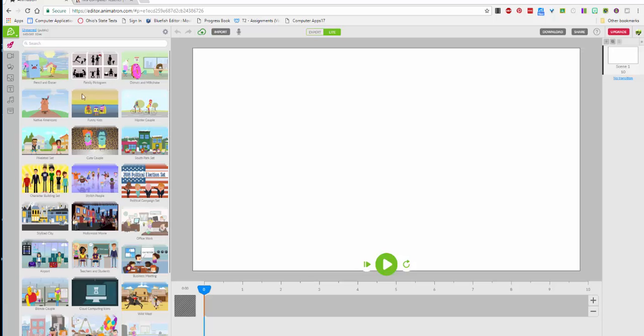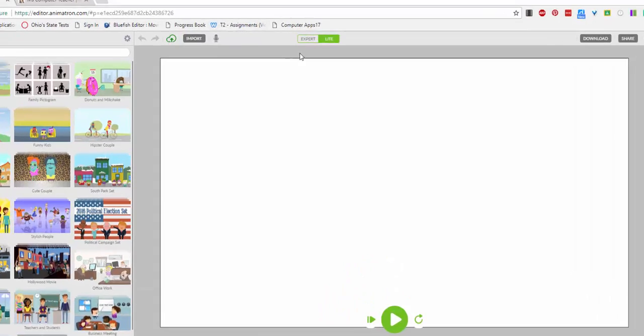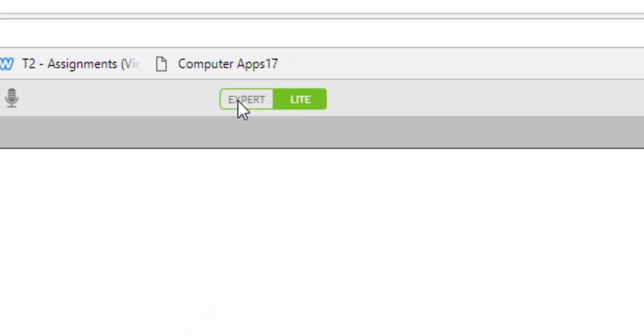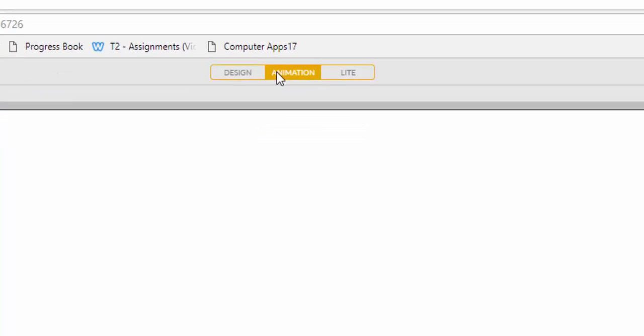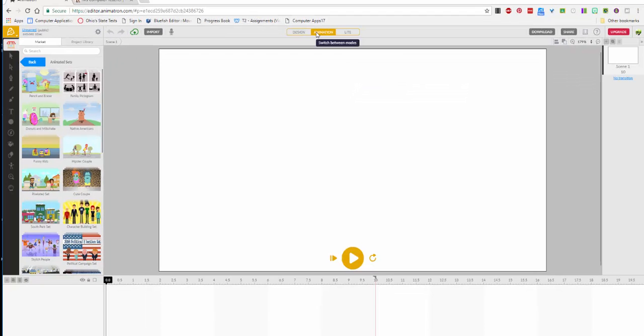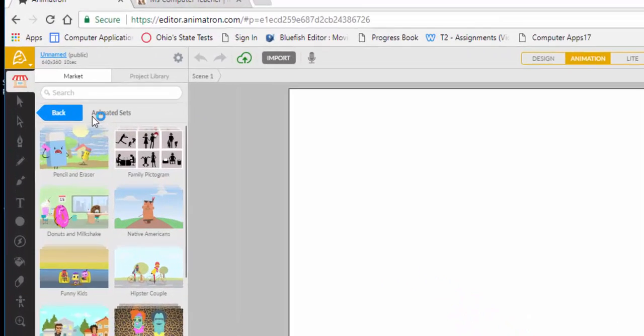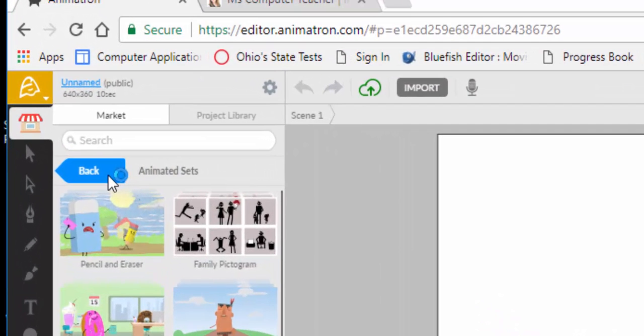When yours opens it'll probably look like this, and I want it to look different so that you can follow the tutorial easier. Believe it or not, you're going to come up here and click on expert and it changes a little bit. Then I want you to come over here.